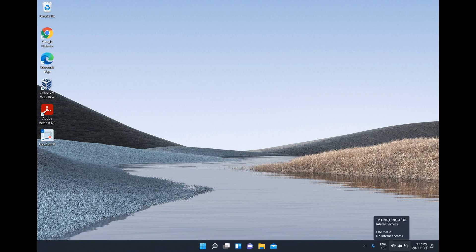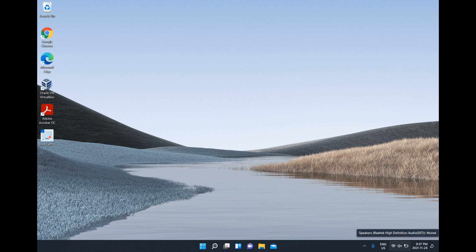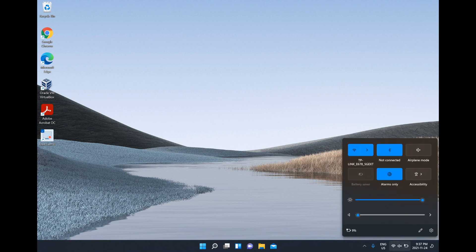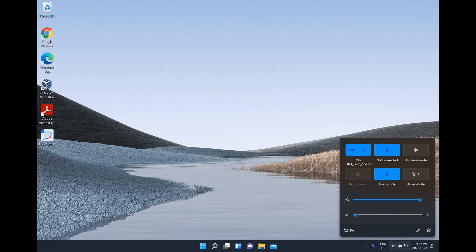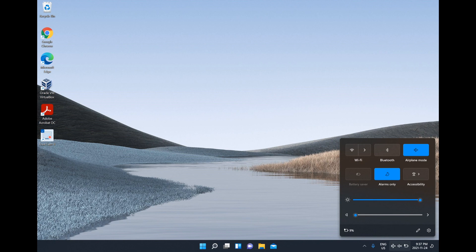You should see all three icons highlighted in the background. Left-click on that, and you'll see airplane mode right here. All we're going to do is left-click on it, and you'll see that Wi-Fi and Bluetooth are disabled.